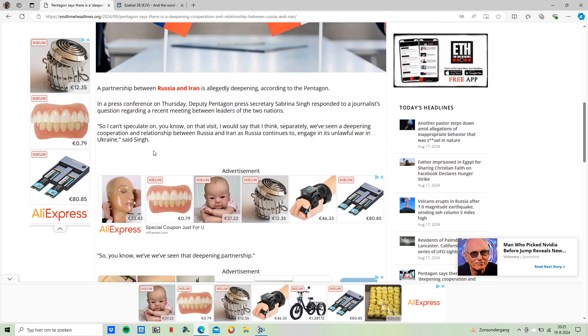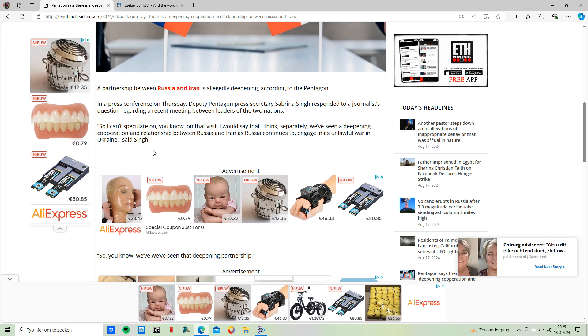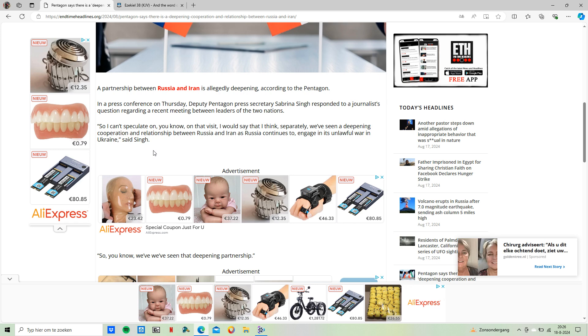The title of the article reads: Pentagon says there is a deepening cooperation and relationship between Russia and Iran, which before Iran was being named Iran, it was also being named Persia. It says a partnership between Russia and Iran is allegedly deepening, according to the Pentagon.